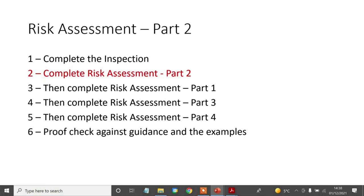Don't try and watch it all at once and then try to do it from memory. You can watch it all once if you want, but before you complete each part, make sure you watch the relevant video again and have the guidance to hand. I'll briefly show you the guidance again in a second, specifically relating to part two. The very final step will be a proof check — checking your risk assessment against the guidance.